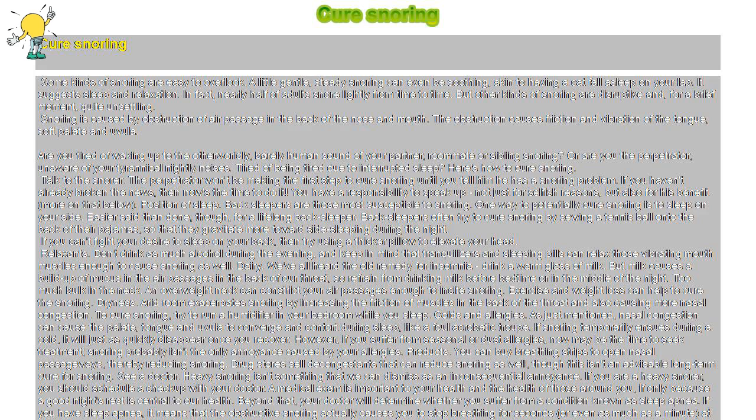Dairy. We've all heard the old remedy for insomnia: drink a warm glass of milk. But milk causes a buildup of mucus in the air passages in the back of our throat, so refrain from drinking milk before bedtime or in the middle of the night.